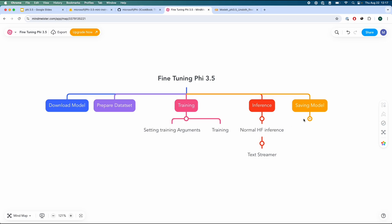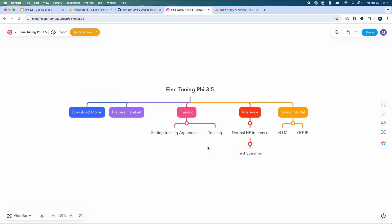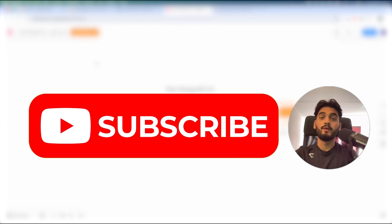and do inferences using normal Hugging Face inference and using TextStreamer. We're going to save the model into two different versions: one for simply saving the model to Hugging Face, second for VLLMs, and a third having the option to save it into GGUF format. Now, I'm assuming that a lot of people may not know what Phi 3.5 model is as it just got released around 24 hours ago. So let's quickly go through that.